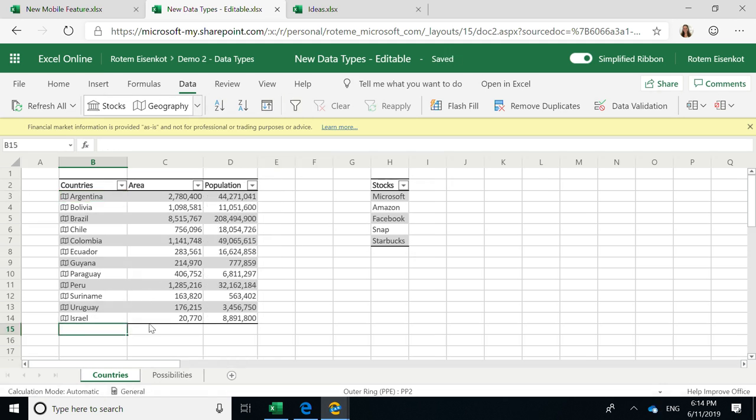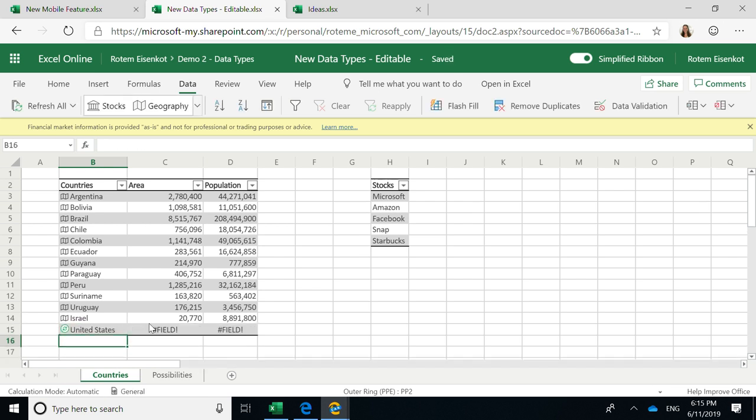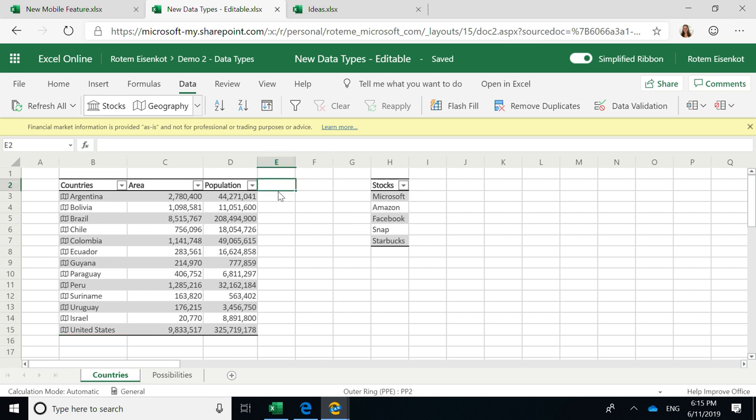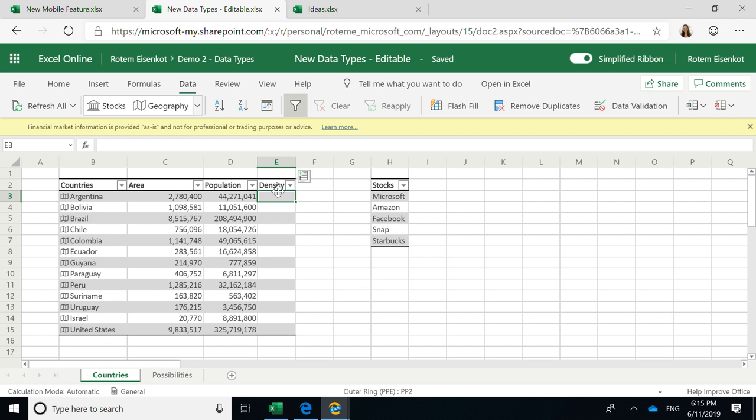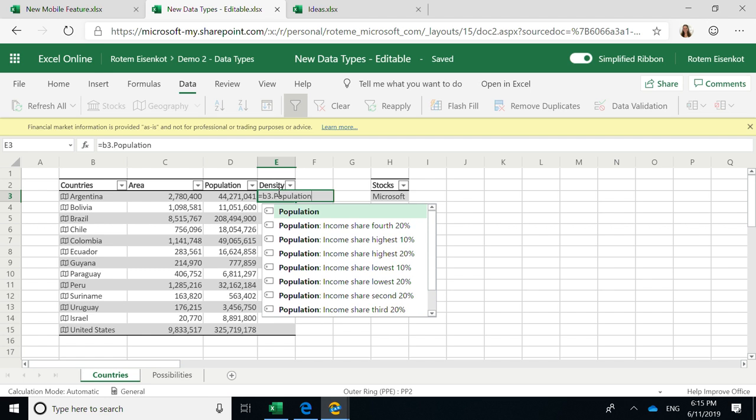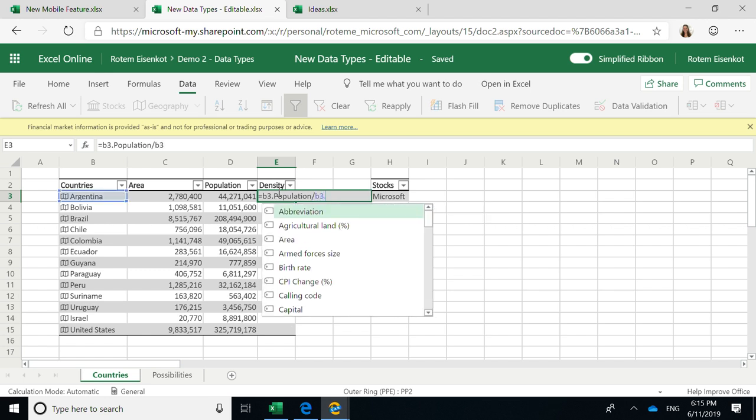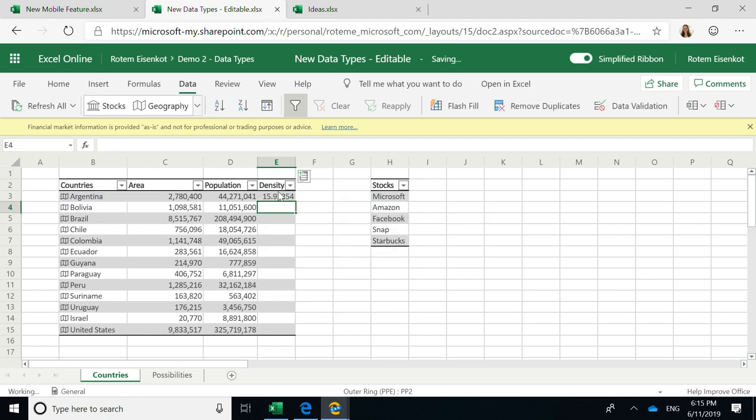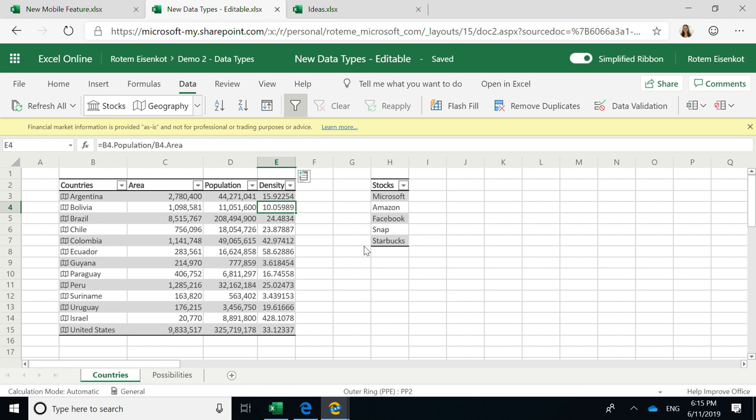Also, if you want to add another country that is not on the list, for example, United States, is also a country and will fill out the area and population as the other countries. But that's not all. If I want to use Excel functions using these properties, this is also available. For example, I will add the density for each of the countries. So I will write a regular Excel function that calls to B3, that is the country, for here is Argentina, and ask the population, and I will divide it with the area. And it calculated the density for all these countries without me needing to go to another website and search for this data.